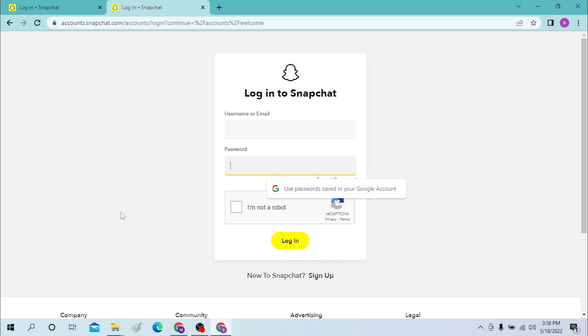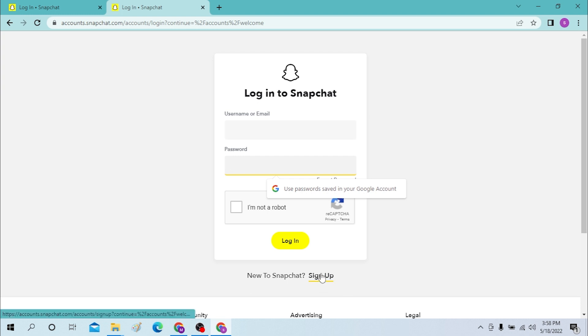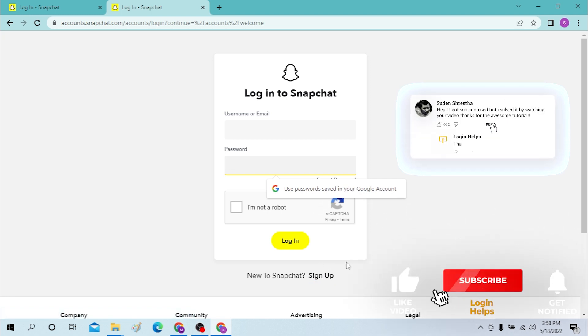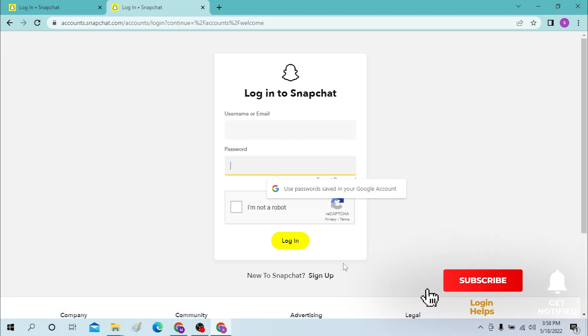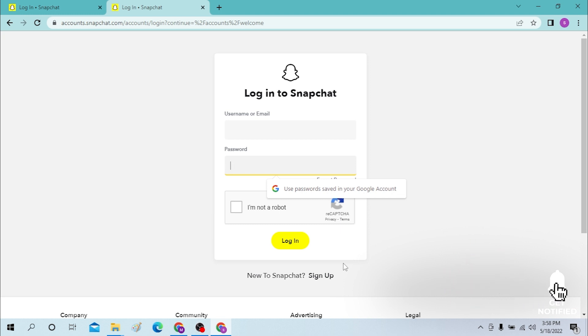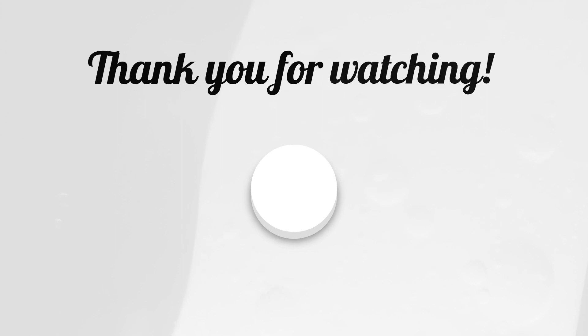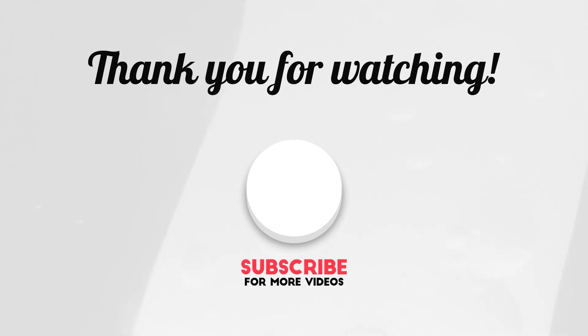And if you have not created an account on Snapchat, you can simply click over here and sign up to create an account in Snapchat. And there, guys, if you have any confusions or questions regarding the topic, don't hesitate to comment in the comment section below. And don't forget to like, subscribe, and hit that bell icon for more videos. Thank you for watching, guys. Peace.